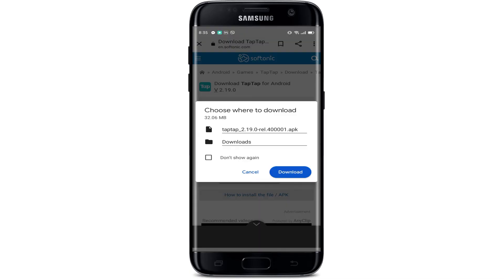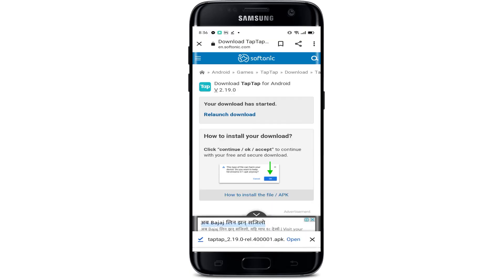As you guys can see, our download has already started. We need to tap on 'Download TapTap.' TapTap Games Download Application is a game recommendation platform and a high quality community for gamers — it publishes updates about games and high quality UGC content. As you guys can see, our application is already downloaded.